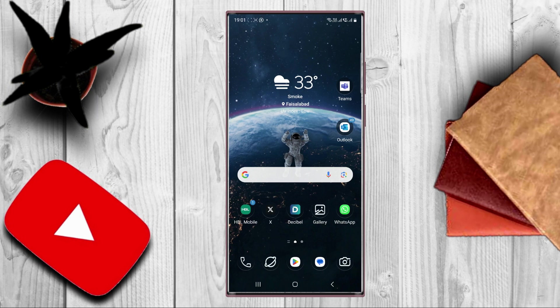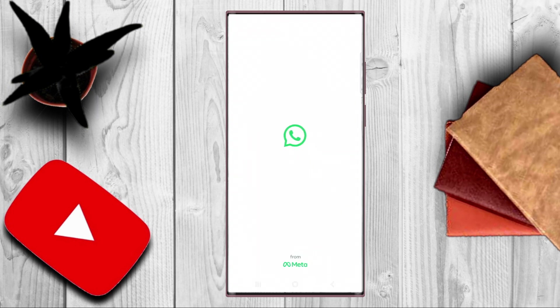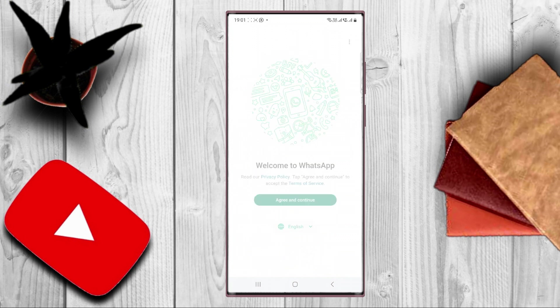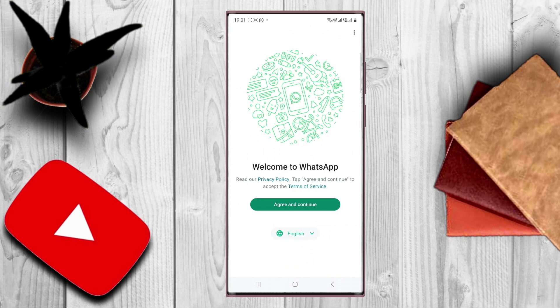First tap WhatsApp on your mobile. Choose the language that you want. I will select English. Tap agree and continue.